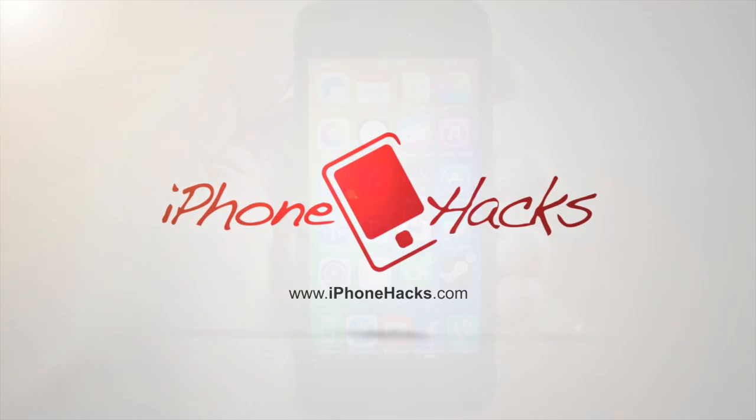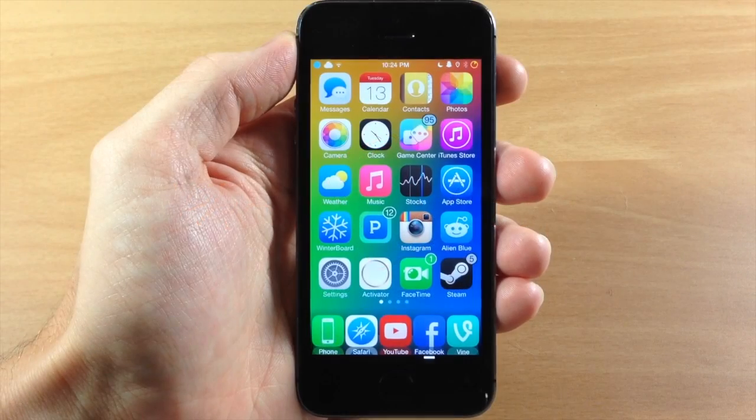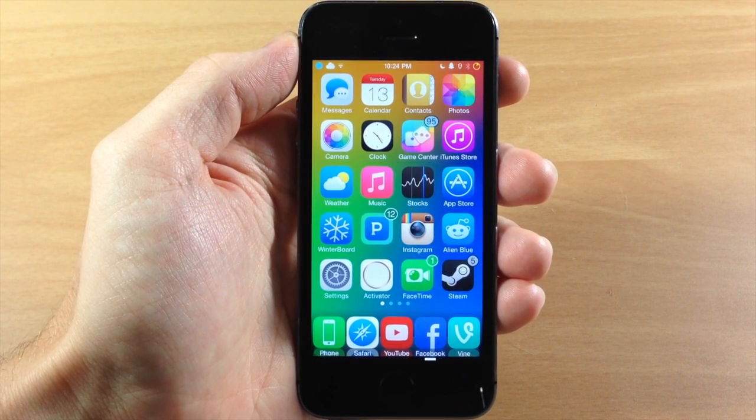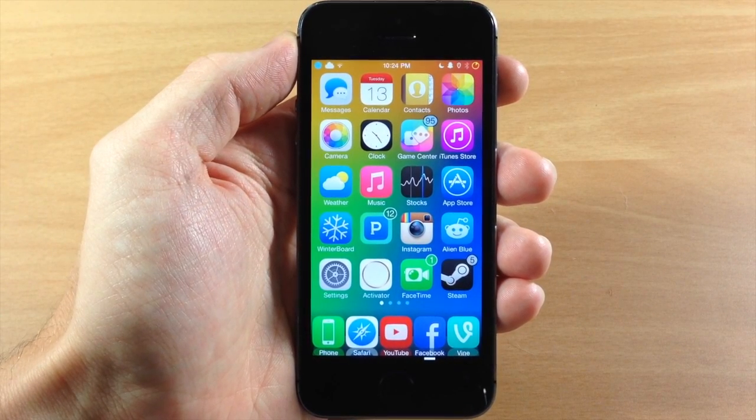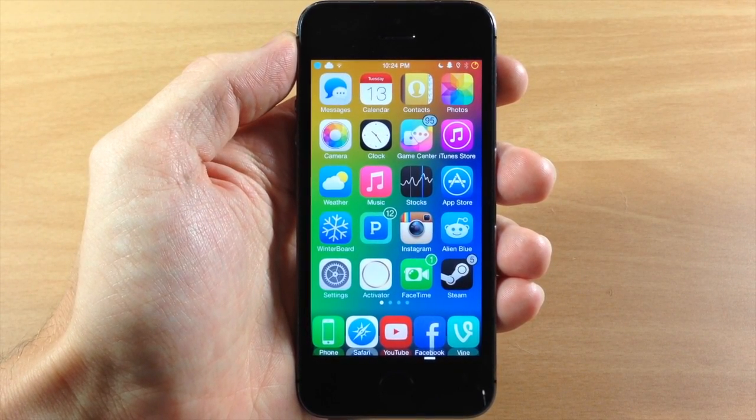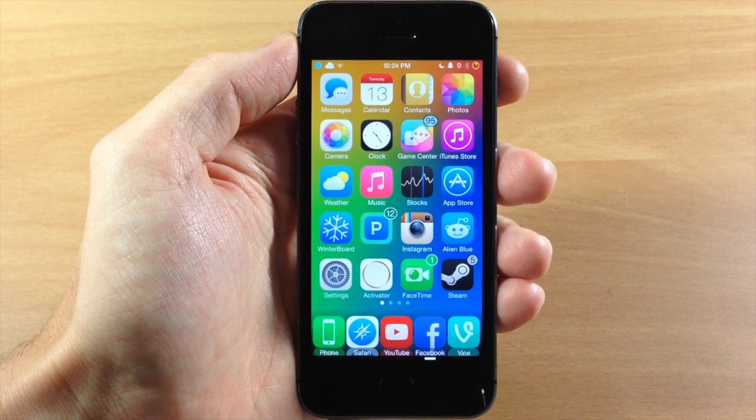What's up guys? This is iTweets here with iPhoneHacks.com and today I'm going to be showing you how to manually uninstall a Cydia tweak.